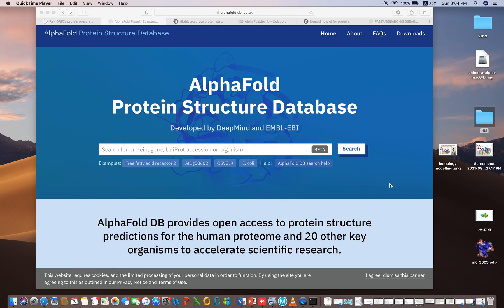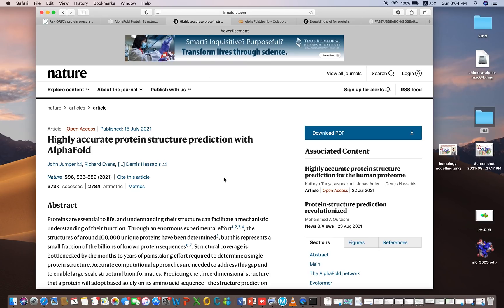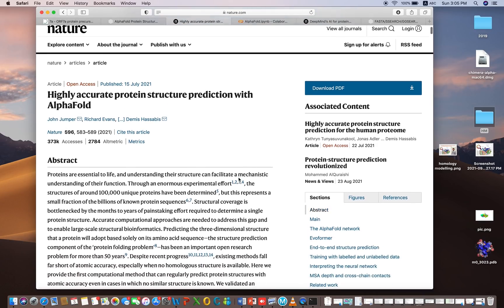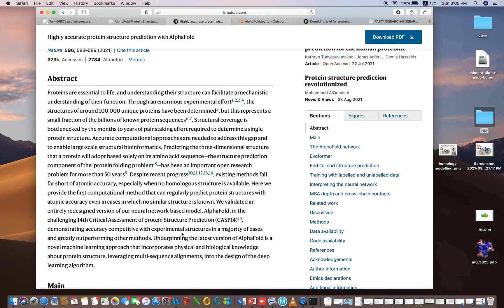In AlphaFold 2, they have predicted the whole proteomes of humans and other organisms, and these proteins have been predicted with very good accuracy. This is their paper published in Nature — 'Highly Accurate Protein Structure Prediction with AlphaFold.' They used machine learning, deep learning, and artificial intelligence-based modeling to model protein structures.